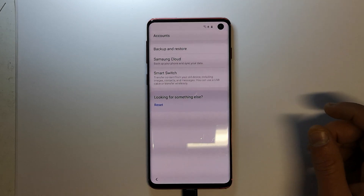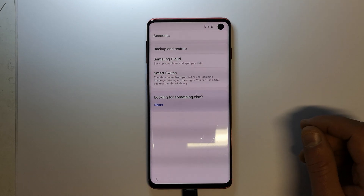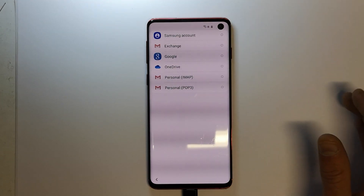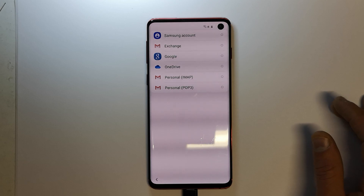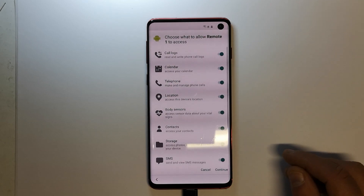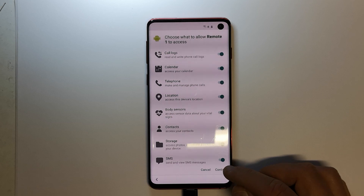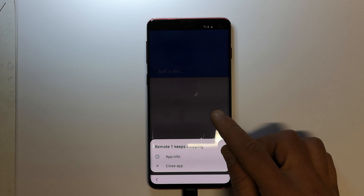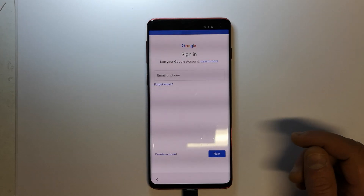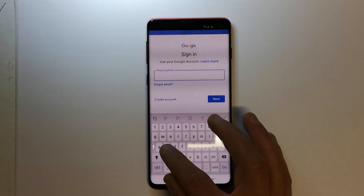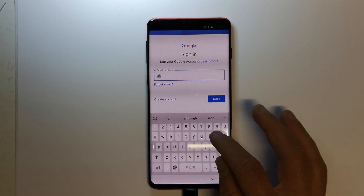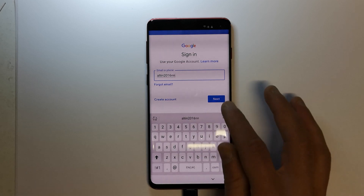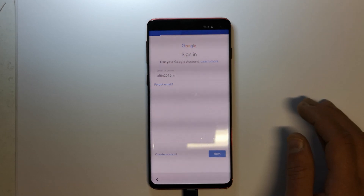Go to Accounts and Backup, then Accounts, then Add Account, and select Google. Click Continue. Ignore any error messages — just click outside of them. Click OK. Now sign in with your Gmail. You need to sign in with your Gmail in order to replace the previous email that was on this device.